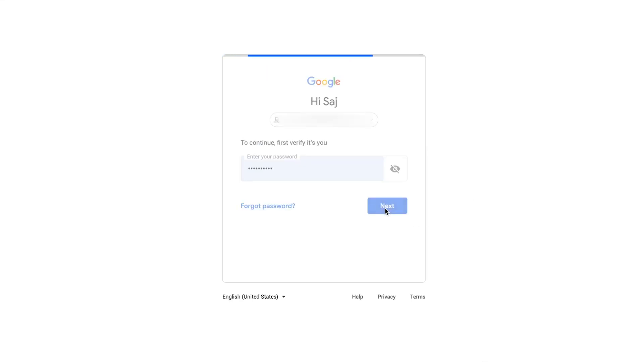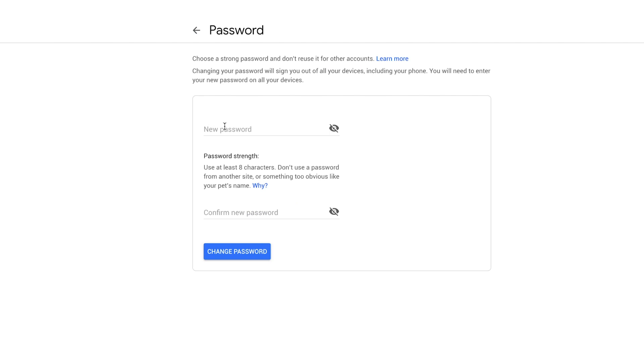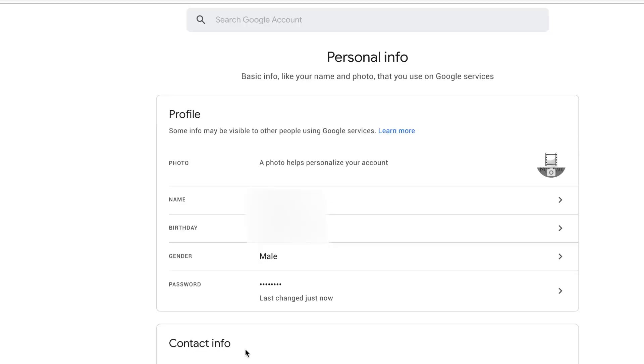Just press next here and you could type in your new password, confirm password and press change. So I'm going to go ahead and do that right now and then press change password. And then it should say last changed just now.